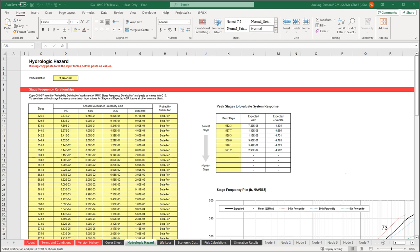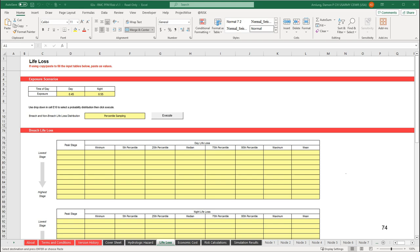The list of values is shown here. If you leave a stage out, you can always go back later and add stages, but they must always be input in order from low to high. Moving on to the life loss tab. First, input the exposure probabilities. Next, we are told to use a beta PERT distribution for the consequences, so we will select beta PERT distribution from the dropdown and click Execute.